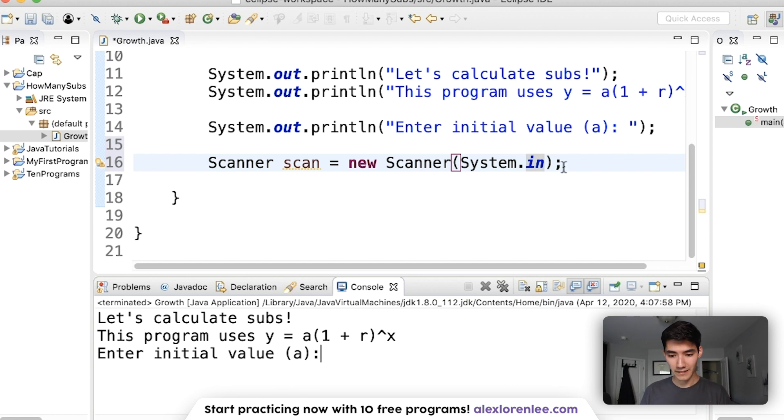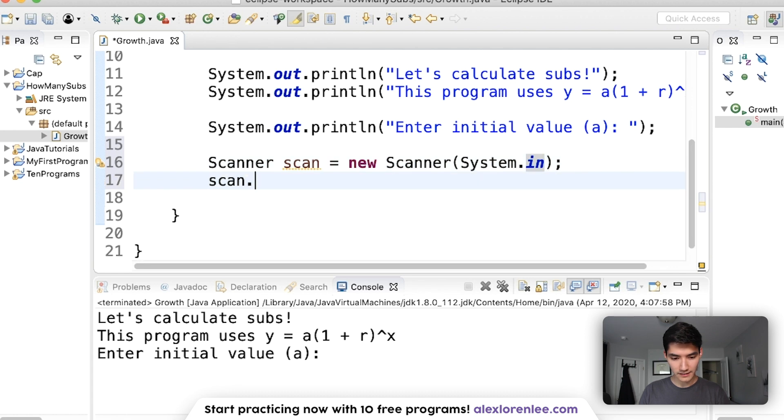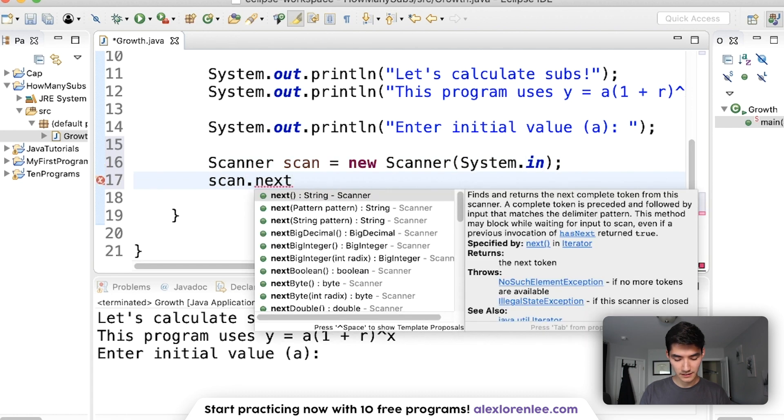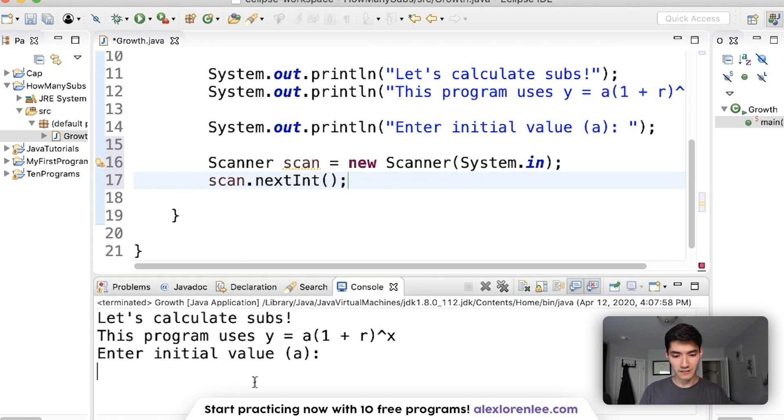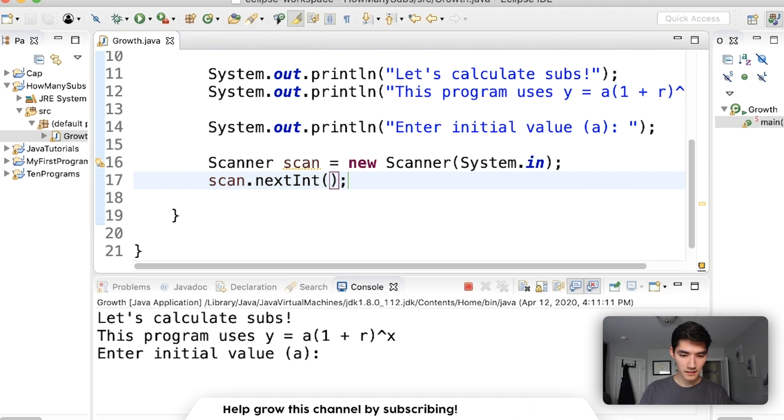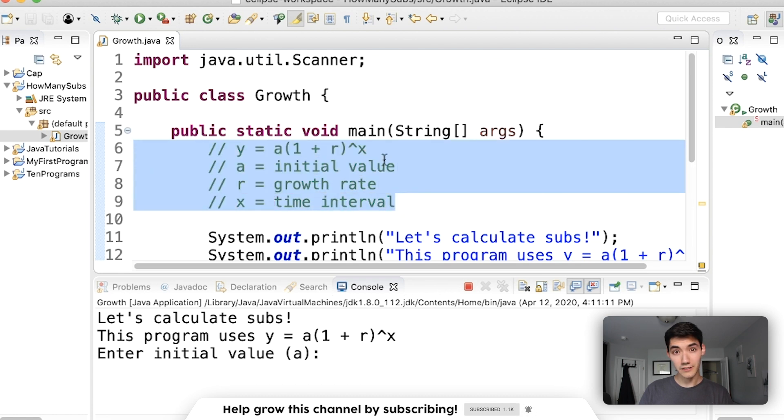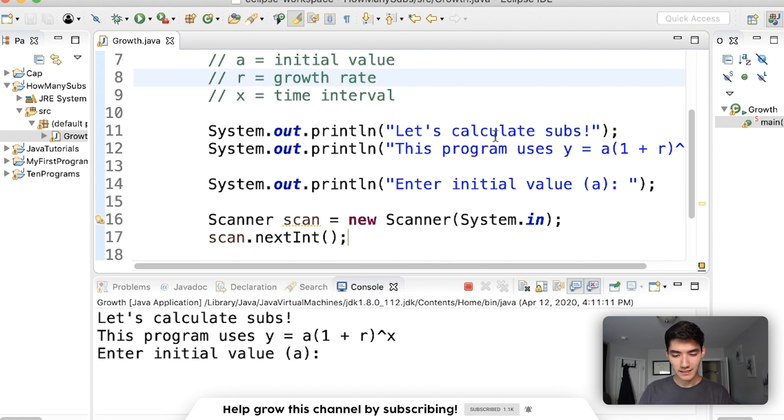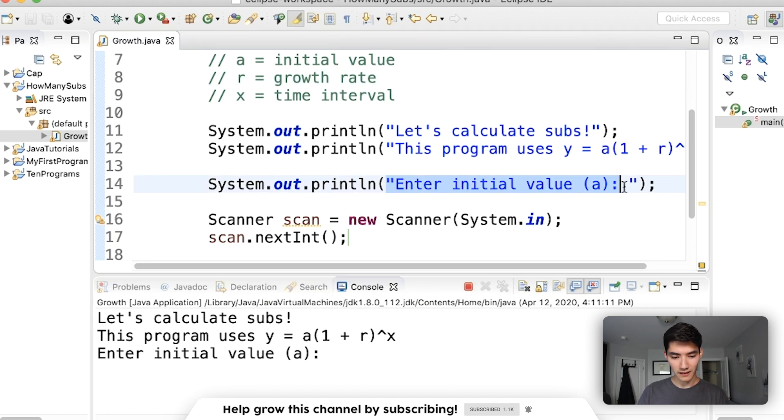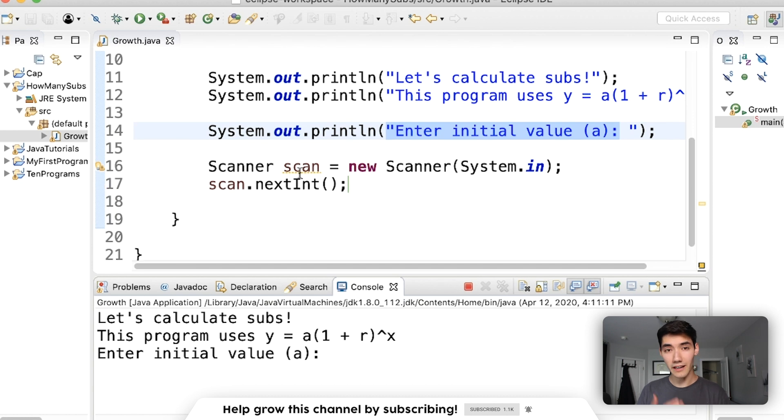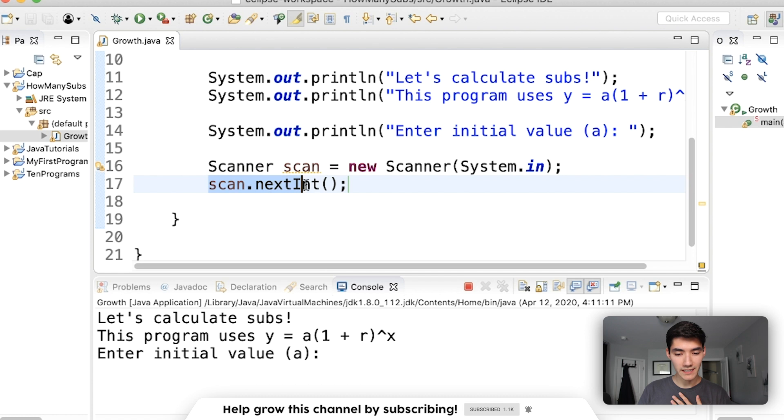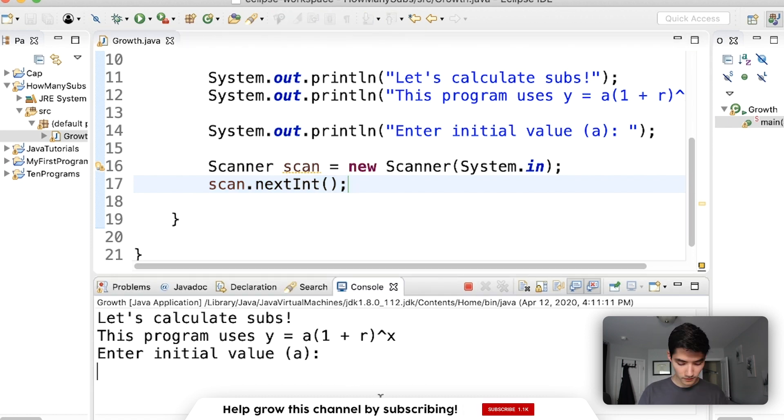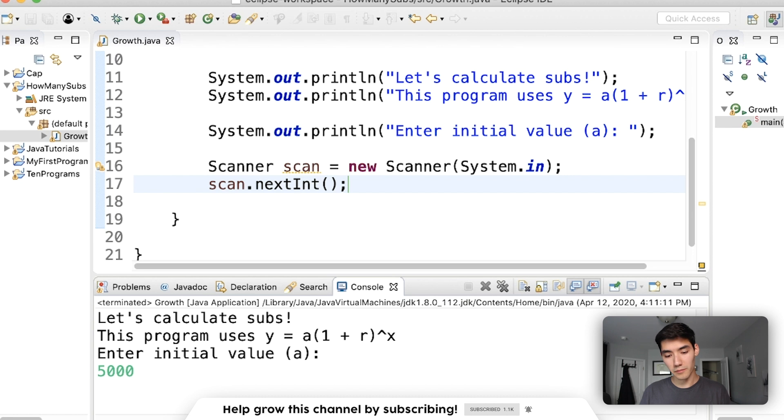So I made our scanner. Great. Now let's use the scanner to get the value a and let the user type in. To do that, you say scan.nextInt. What the user's going to enter here is going to be an integer. We're just going to enter a subscriber count, so that'll be an integer. There's no decimals. You can't have a third of a subscriber, can you? If we save and run this, we shoot down into the main method. We see system.out.println. Let's calculate subs. We see this program uses blah. Enter initial value a. We prompt the user. Next, we create our scanner object. And we say scan.nextInt. So right now what's happening is it's waiting for me to input something into the console window. So if I enter 5000 and hit enter, that'll be the end of the program.